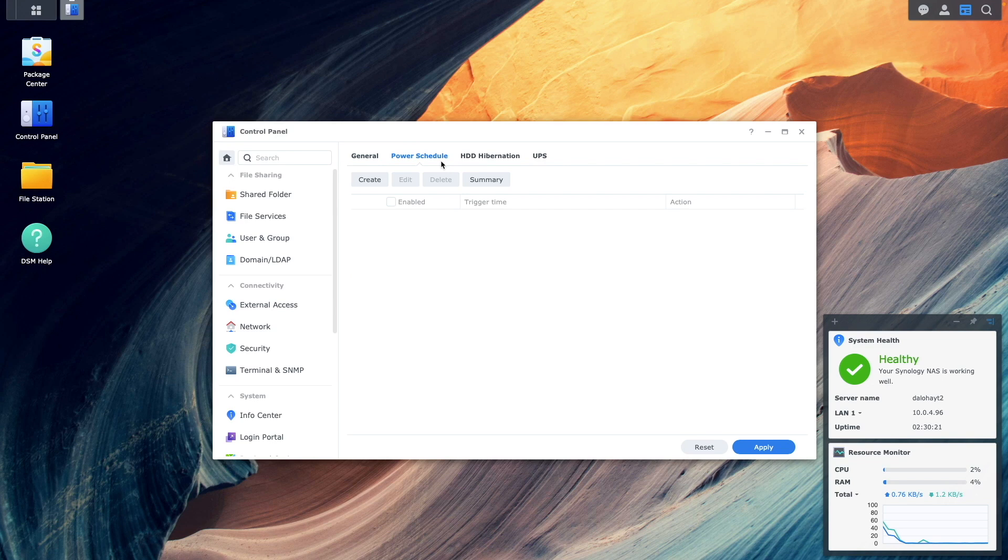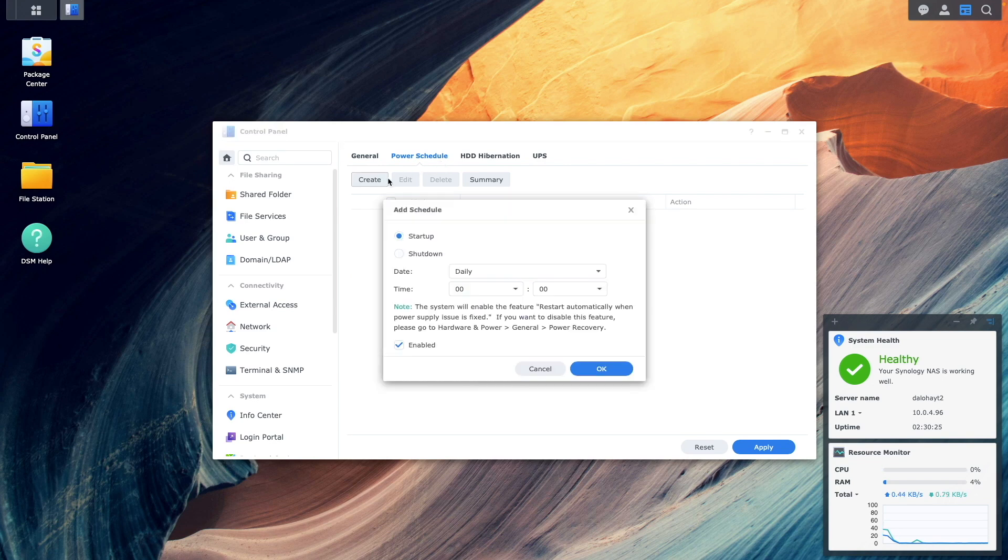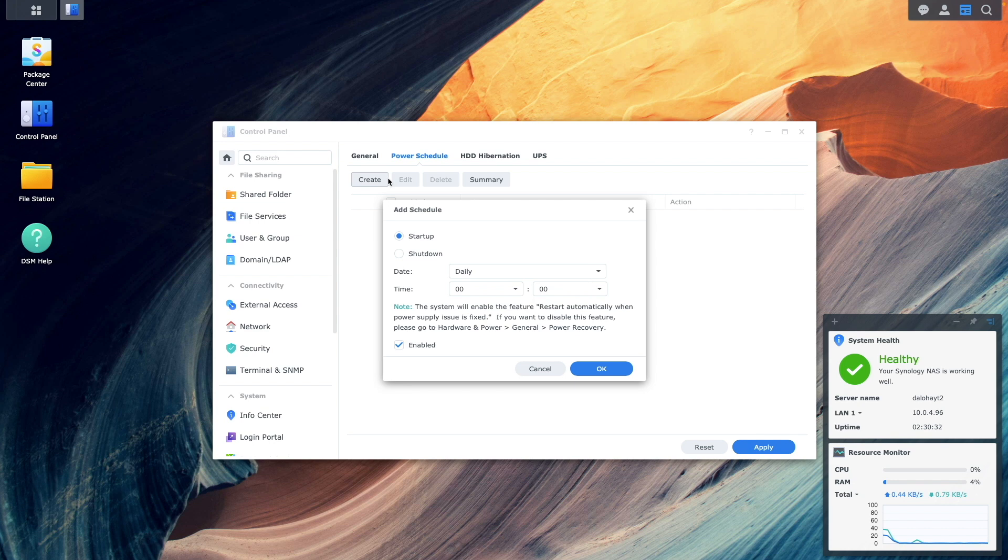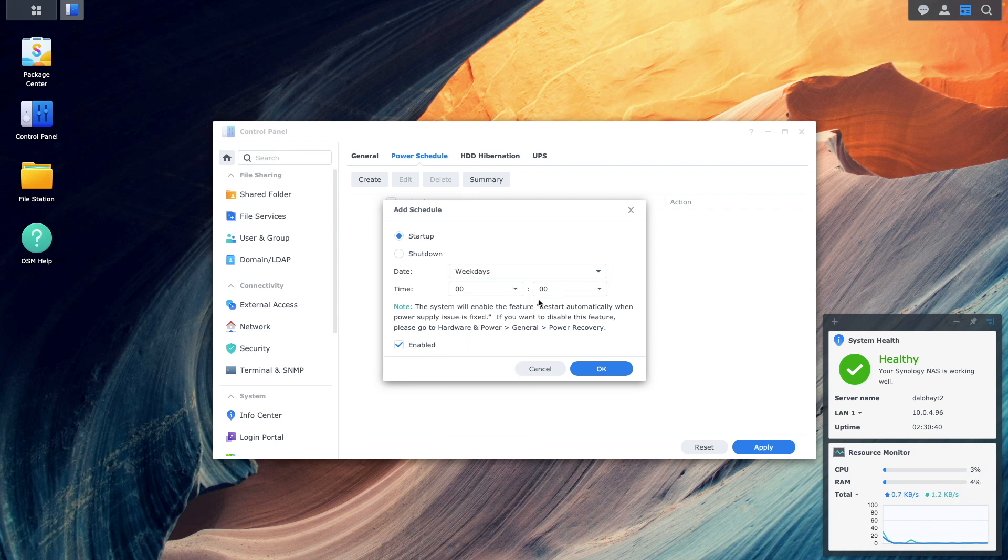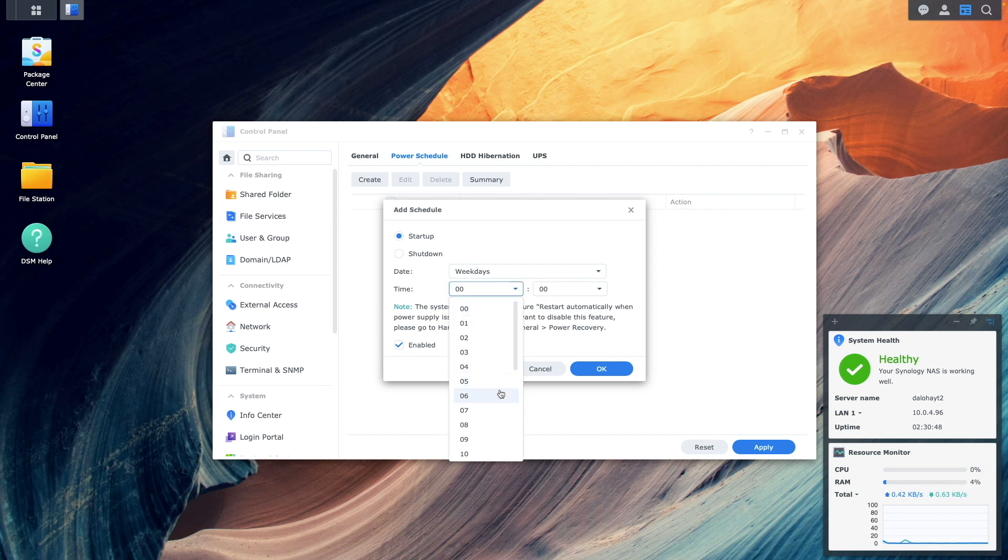Here you have the option to create both a startup and shutdown schedule. For example, if you want to have your NAS powered on during weekday business hours, you could select weekdays for date, then choose let's say 7 a.m. to start up the NAS.